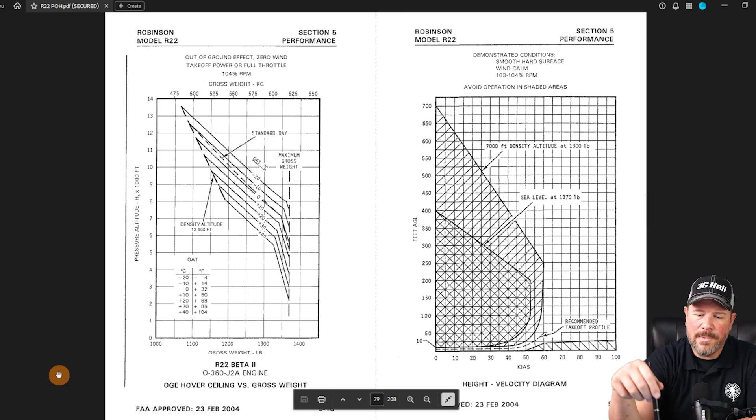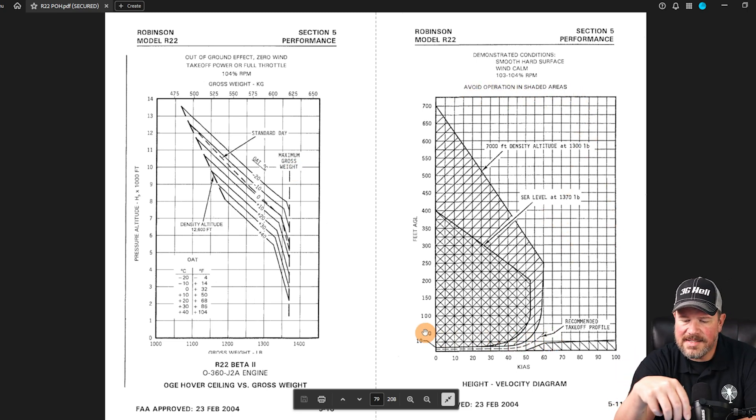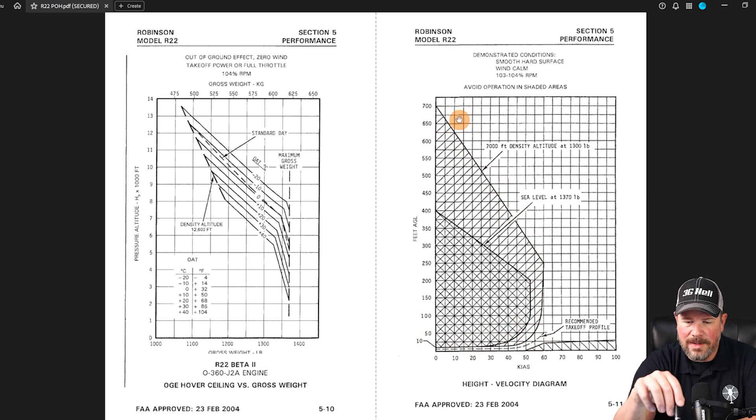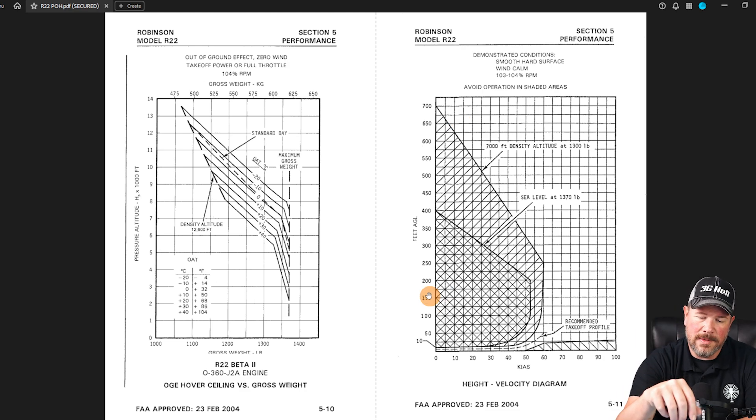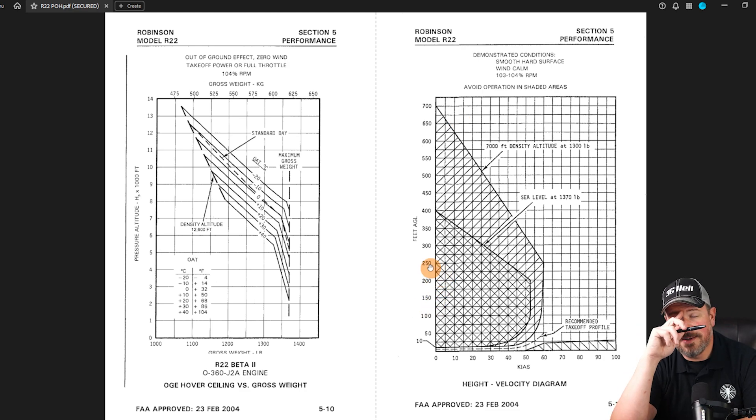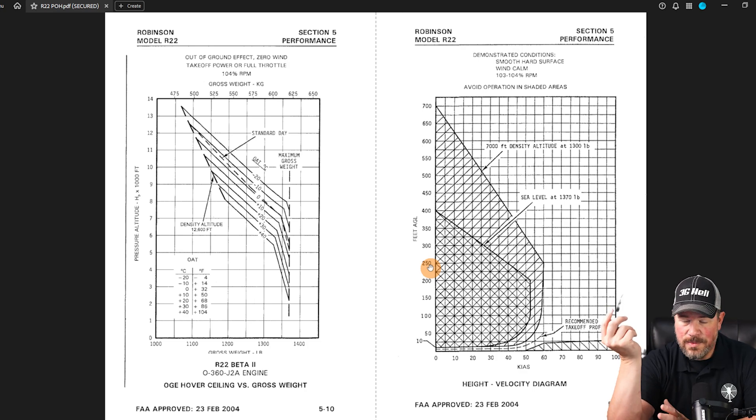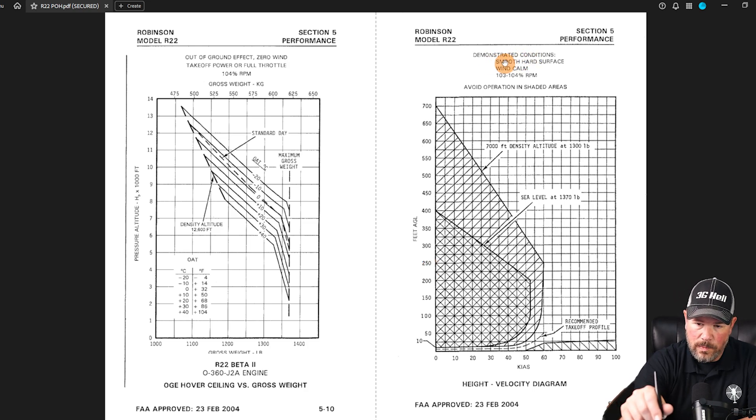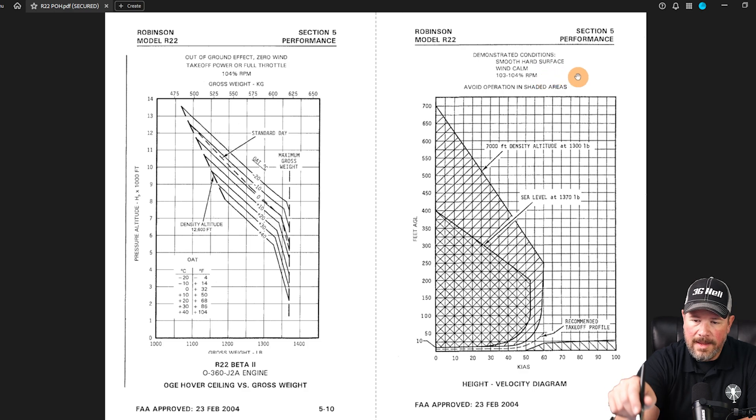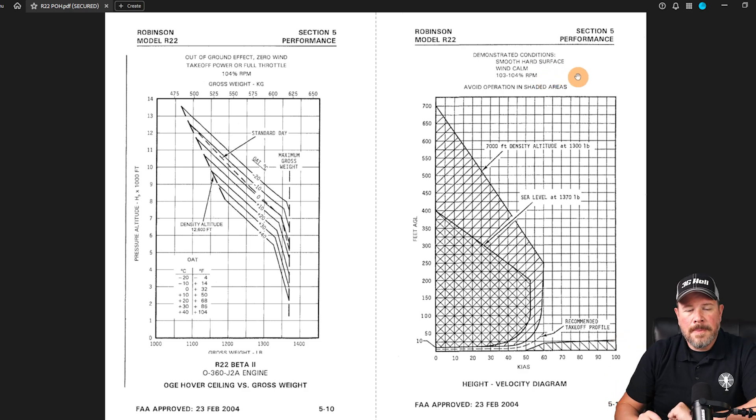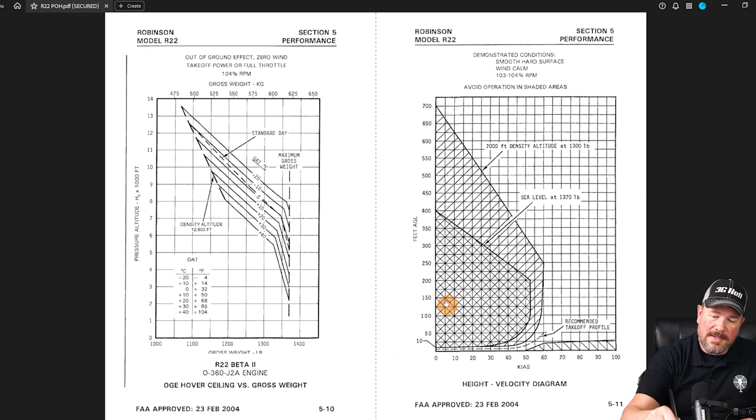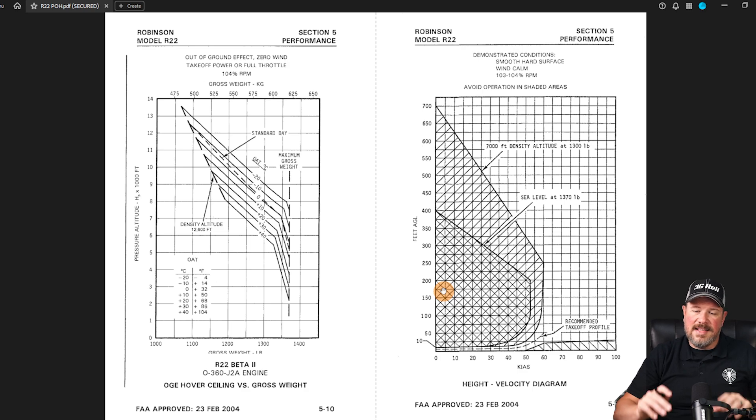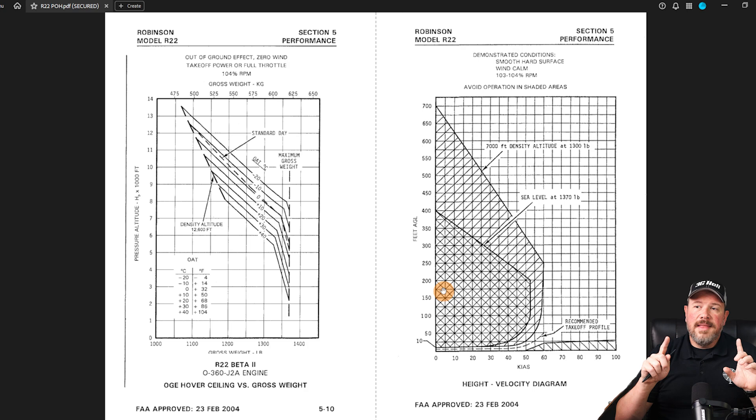Now we're going to talk about the height velocity diagram. This is the dead man's curve - the curve at which you should not be hanging out in, even though as helicopter pilots we oftentimes will get paid to do work in this area. Know that you are accepting risk if you don't have enough altitude or enough airspeed. You and the helicopter may not survive. I will say that this is demonstrated with smooth hard surface, winds were calm, and the RPMs up at 100, 304 percent.